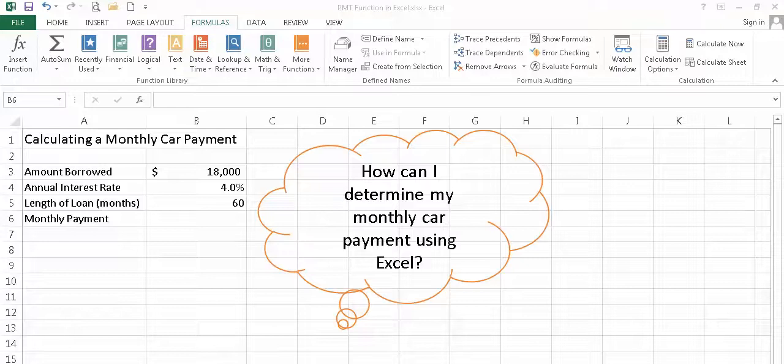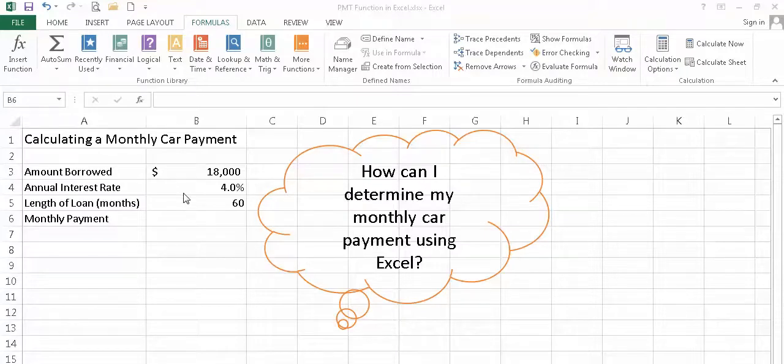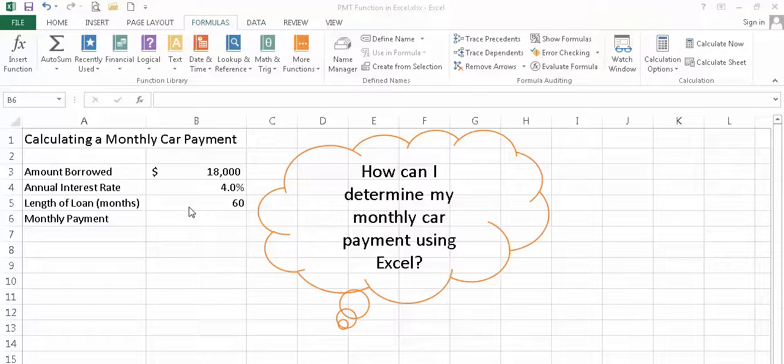Before we begin, let's take a quick look at the worksheet I've created. As I mentioned, we're going to calculate a monthly car payment. I've entered three figures. One is the amount I'm borrowing from the bank or the credit union. The second number represents the interest rate I'll be paying to that institution for borrowing the money. And then the third figure represents in months how long I want to take before I pay back the amount that I've borrowed.